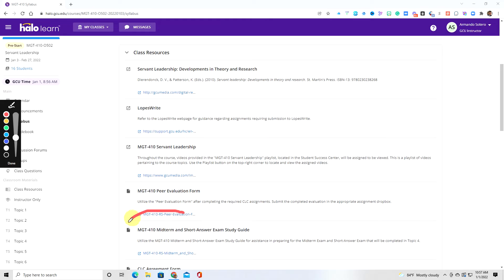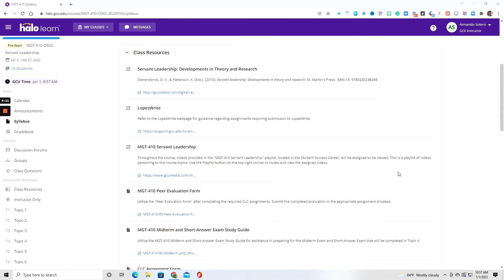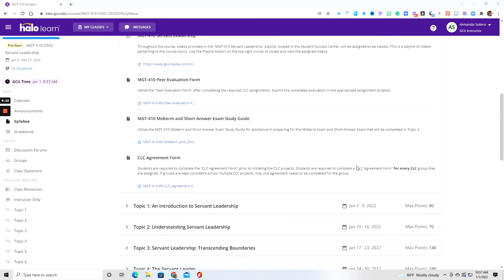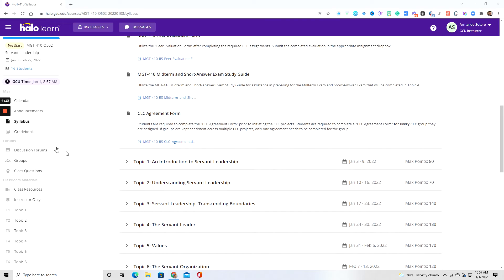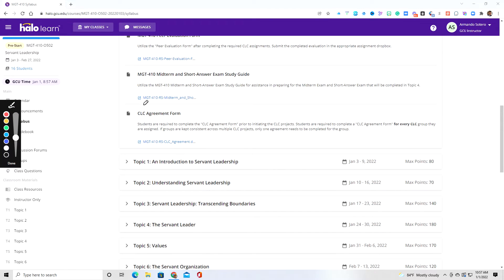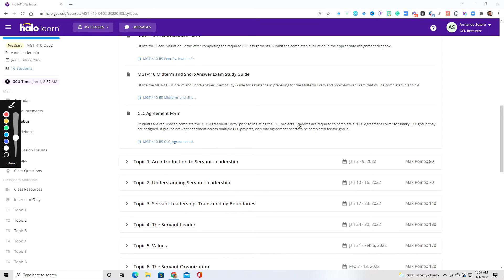As we complete the CLC project, you're going to have your peer evaluations form here. This is a very big one. Here is your study guide for your midterm exam. And as you scroll down, you also are going to have this CLC agreement, which is going to be needed one time as we begin our CLC projects.